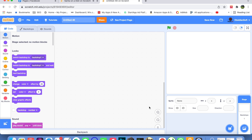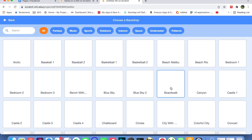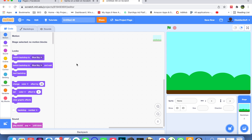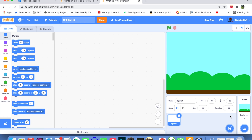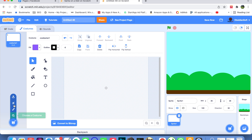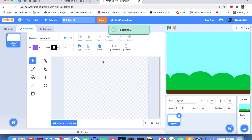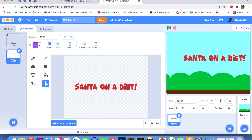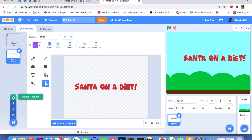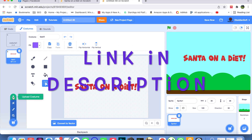Make the intro page where the name of the game is displayed. Just choose a backdrop — I will choose Blue Sky. I need a sprite showing the name of the game, so I'll paint a sprite and upload a costume. I'll name it 'Santa on a Diet' and upload another costume using text from an online font generator.